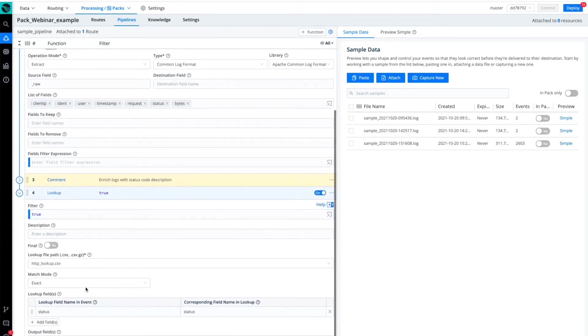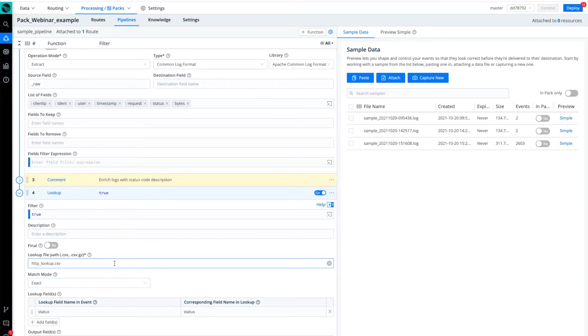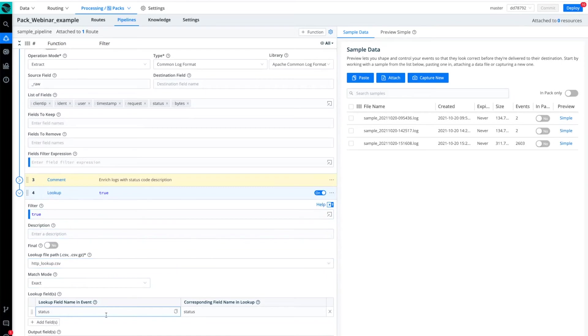This lookup function takes all of the data here, as you can see from the true filter, and then it uses a lookup file, otherwise known as a knowledge object. And we'll take a look at that here briefly in just a second.